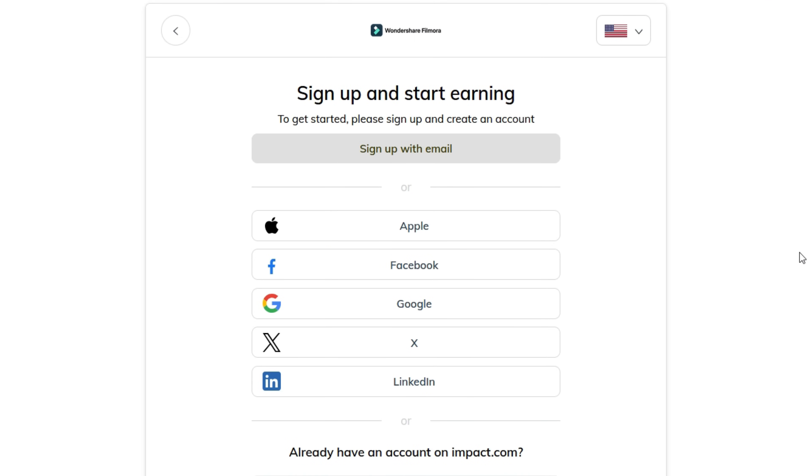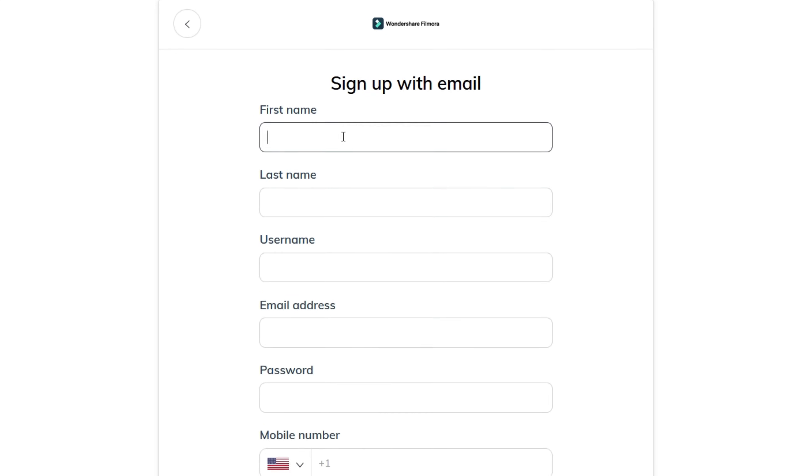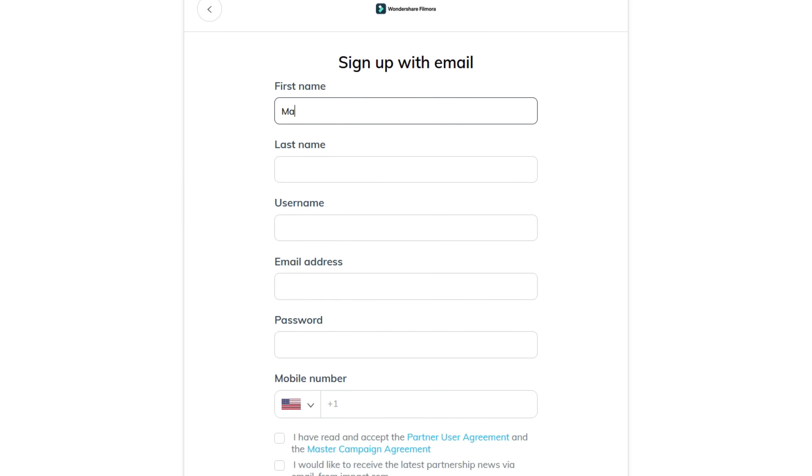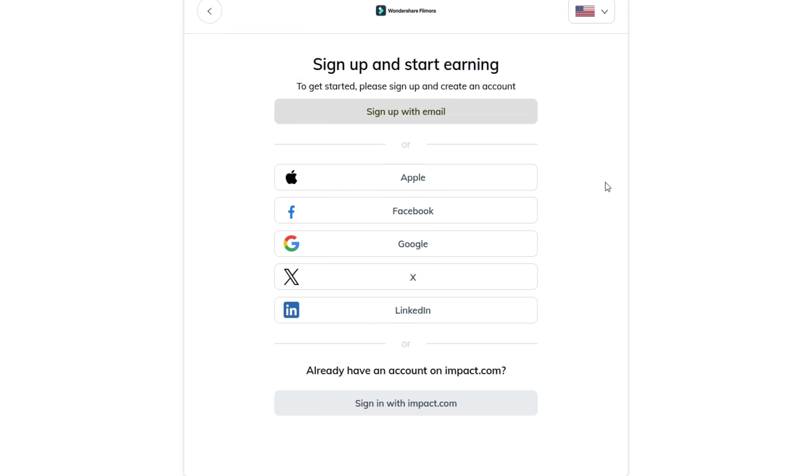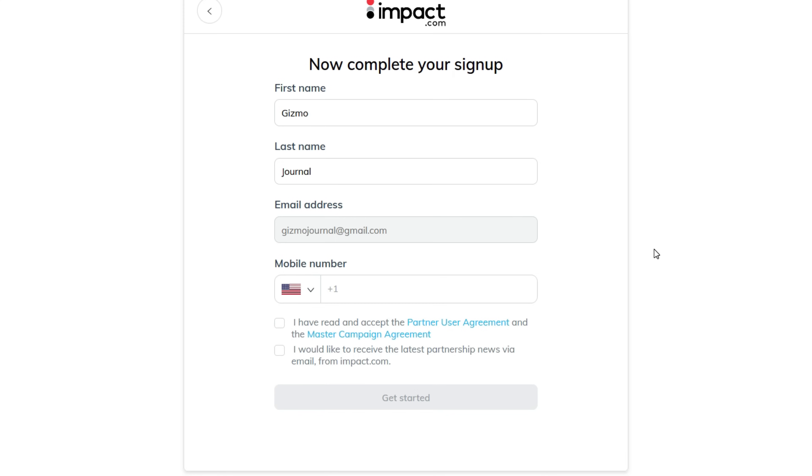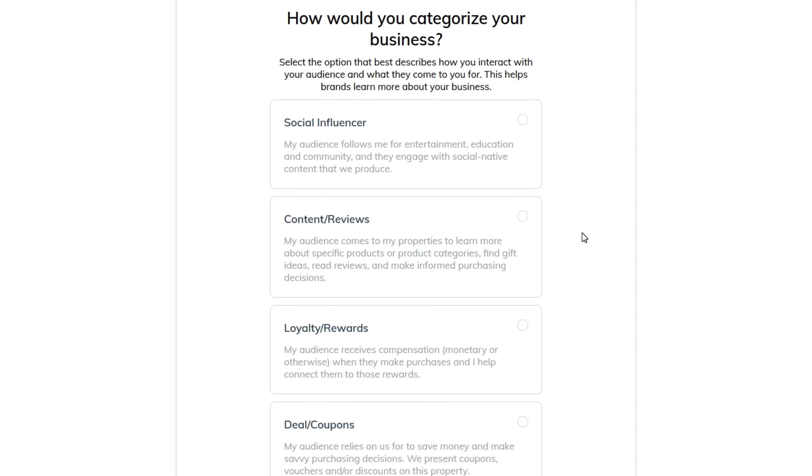If you don't have an IMPACT account already, sign up using email or any of the following. When you sign up using email, fill out this information. Alternatively, signing up using Gmail will need your phone number only. A verification code will be sent to your email account. Enter the code here.